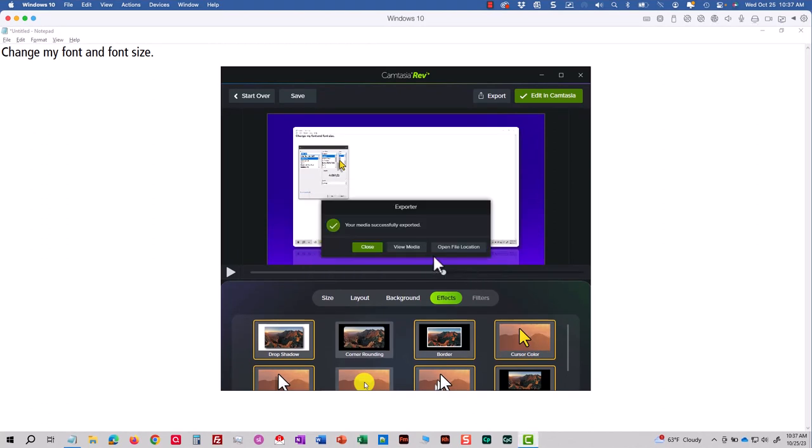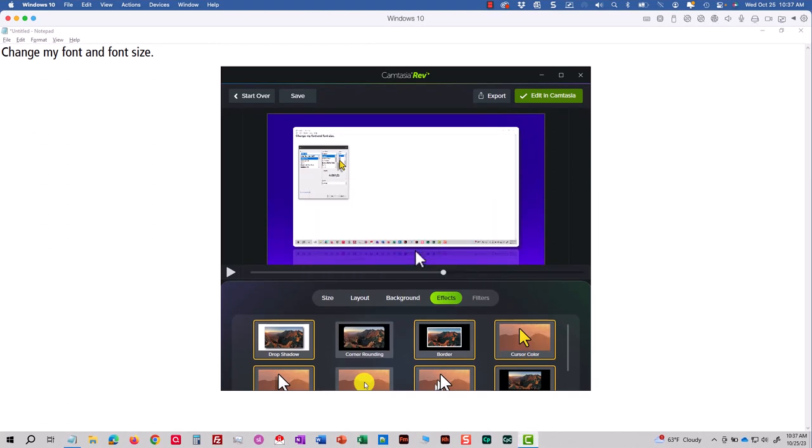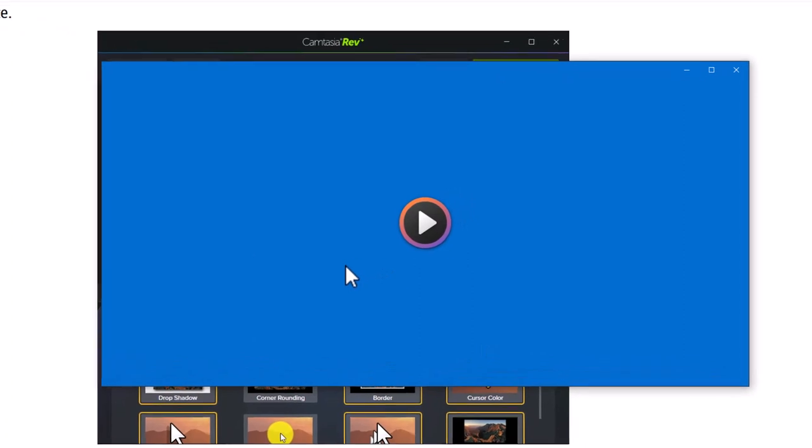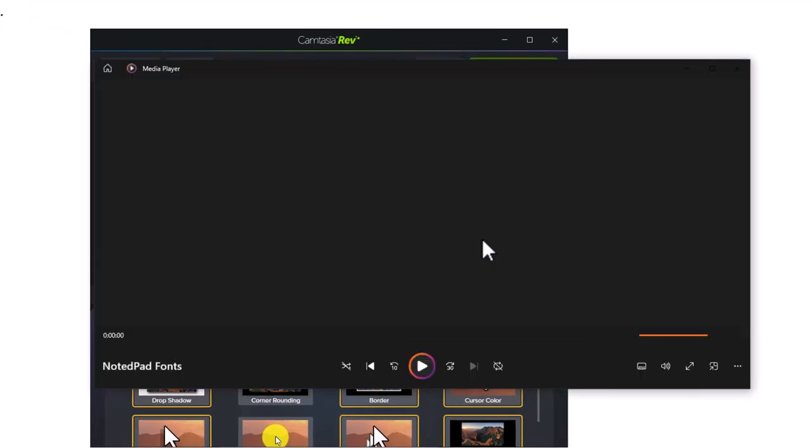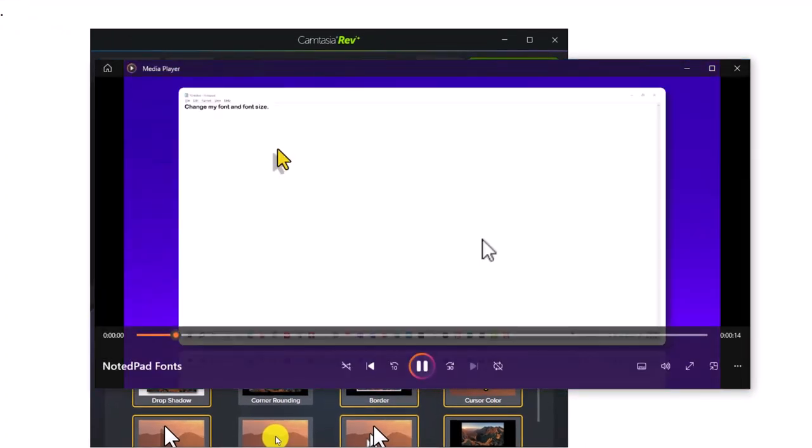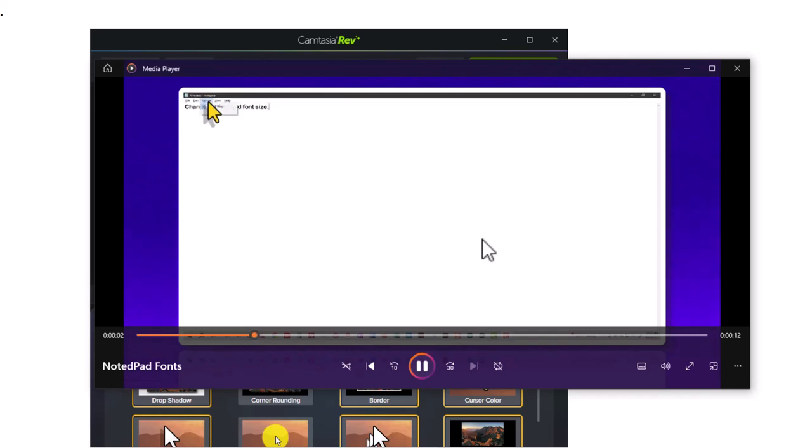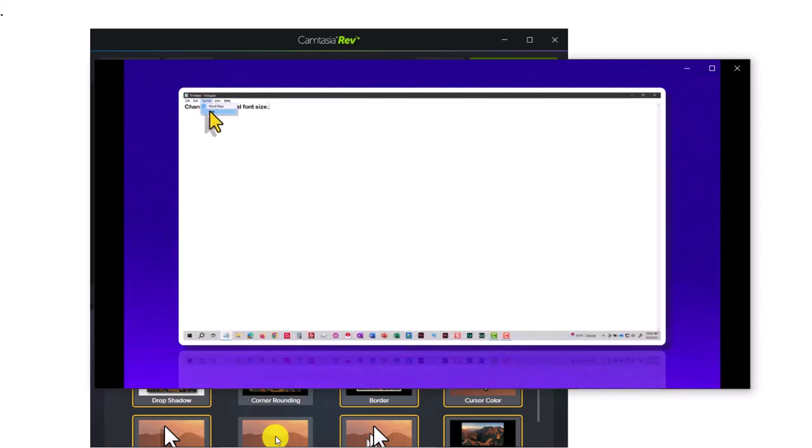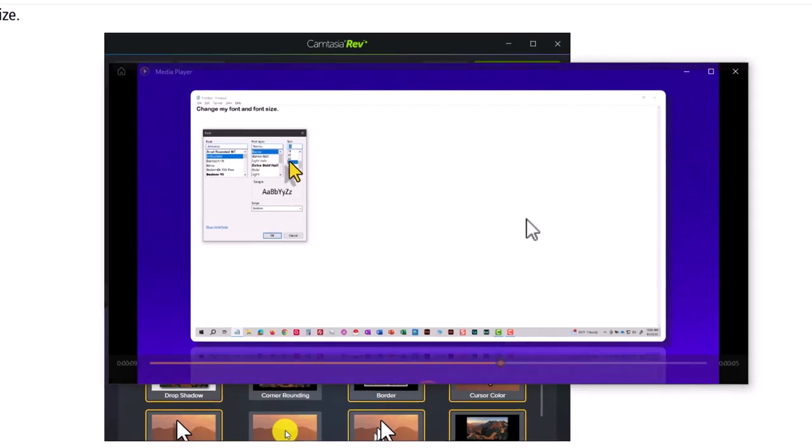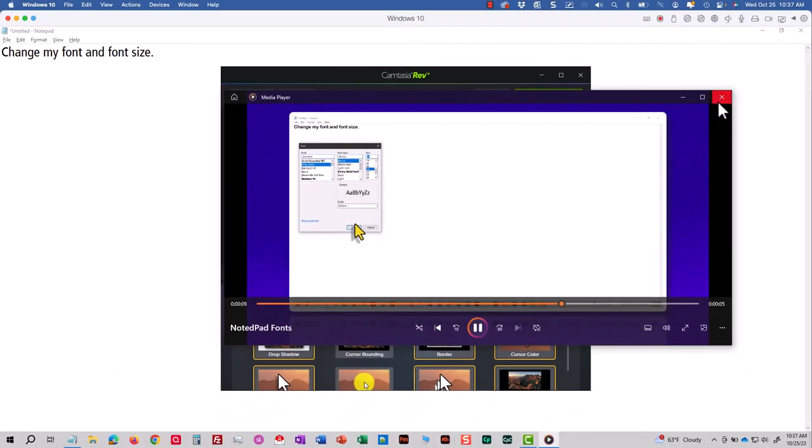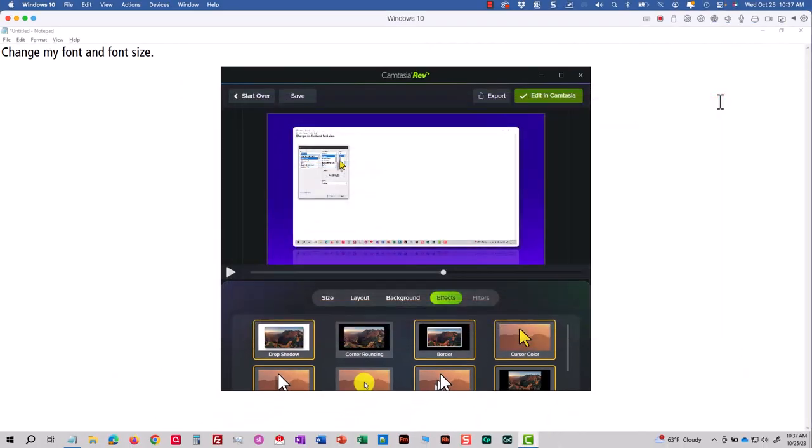And here is the result. Now certainly, if I wanted to take this lesson into Camtasia itself and edit it directly with Camtasia, all I have to do is click Edit in Camtasia and all of my Camtasia features are available to me.